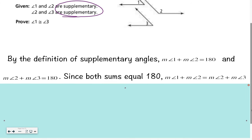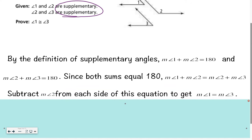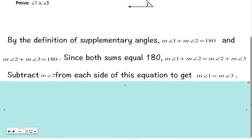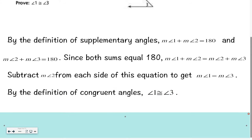Then I would say: since both sums equal 180, I know that the measure of angle 1 plus measure of angle 2 can be equal to the measure of angle 2 plus the measure of angle 3. Then I noticed I have a measure of angle 2 on both sides of that equal sign, so I'm going to subtract measure of angle 2 from each side to get the measure of angle 1 equals the measure of angle 3. And by the definition of congruent angles, I can say angle 1 is congruent to angle 3.